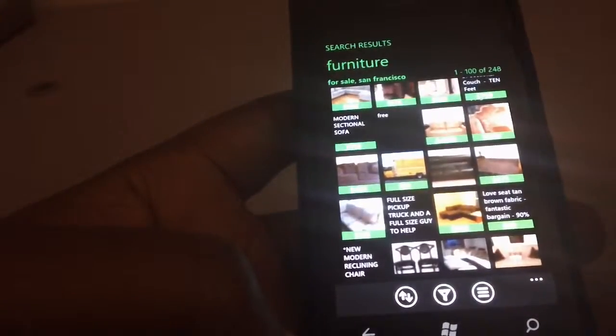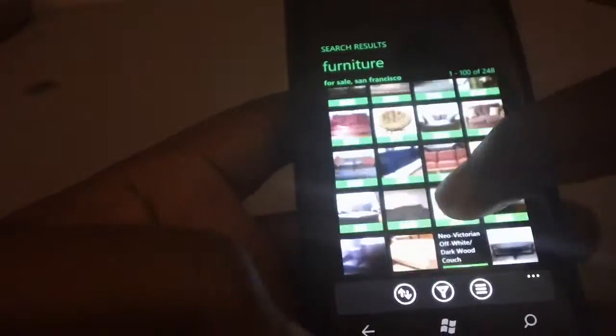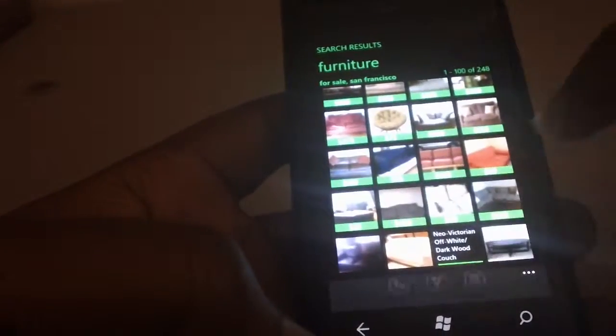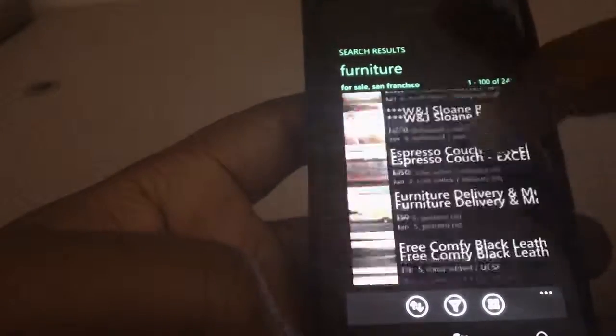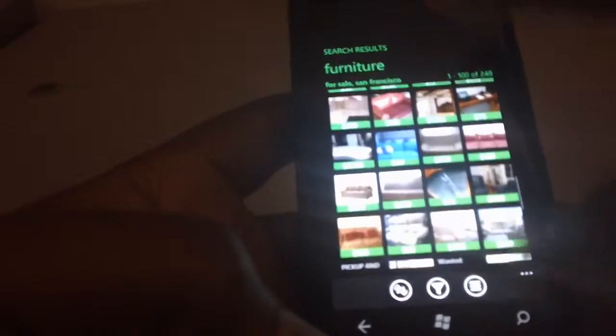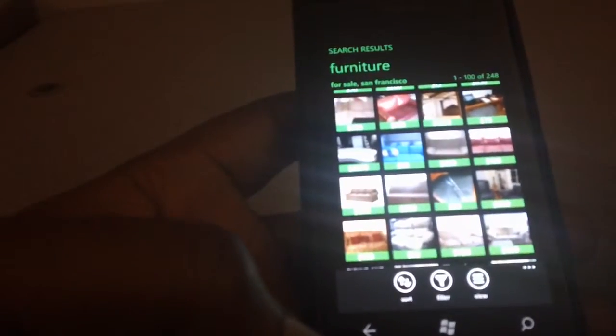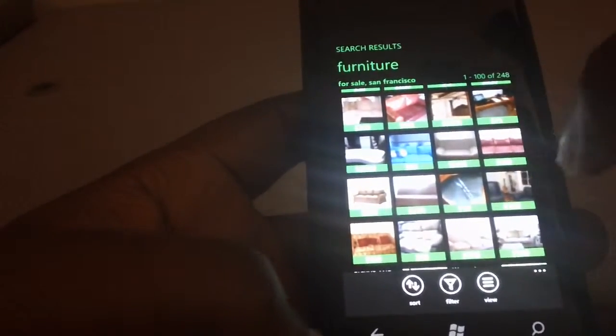You can have a tiled view of the ads or you can have a list view. So this is your list view. That is a pretty decent Craigslist app for your Windows phone.